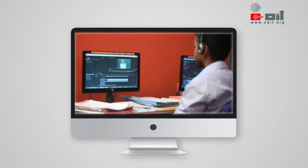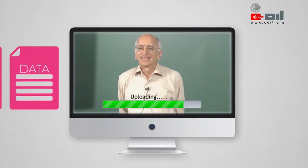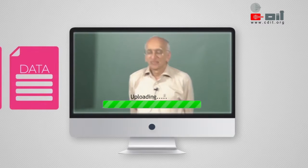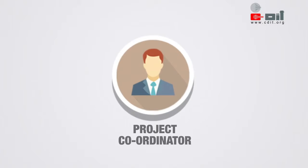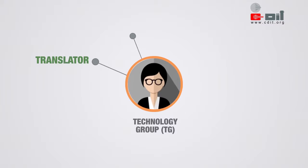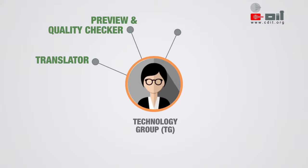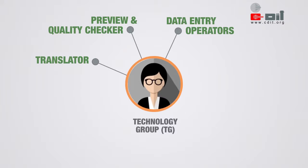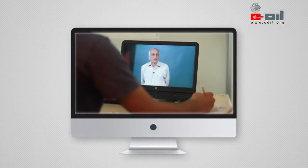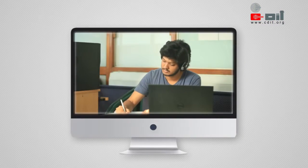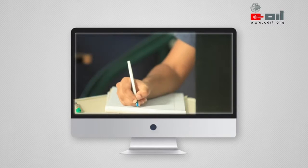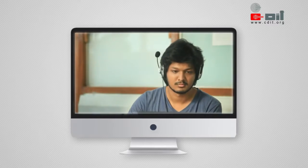A Proxy File is created, and the Administrator uploads the converted proxy video to the internal servers. The Coordinator then assigns precise tasks with precise deadlines to the Translator, Preview and Quality Checker, DTP Operator in Malayalam, and Subtitle Creator. The Translator translates the video into Malayalam, scans the translated image, and sends it to the Malayalam DTP Operator.